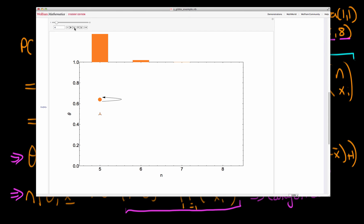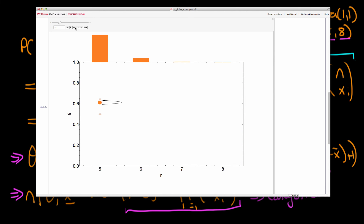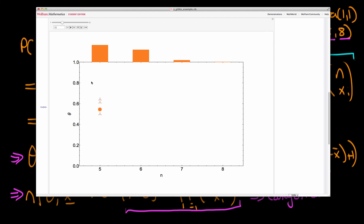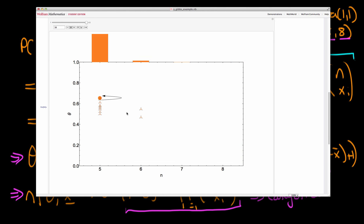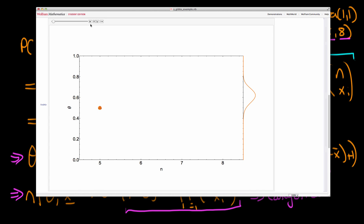We calculate the conditional distribution for n, and unsurprisingly we stay at n equals five since that has the highest probability. Then we repeat: draw a new value of theta using its conditional density, move a little, then draw a new value of n. As theta changes significantly, the conditional distribution for n changes quite a lot too. We keep repeating this process, updating in the vertical direction for theta and the horizontal direction for n in alternating steps.